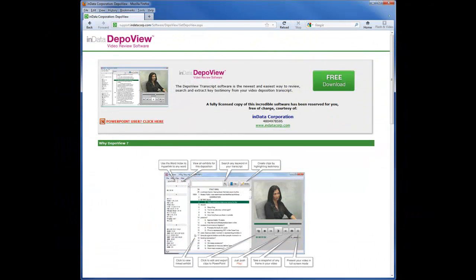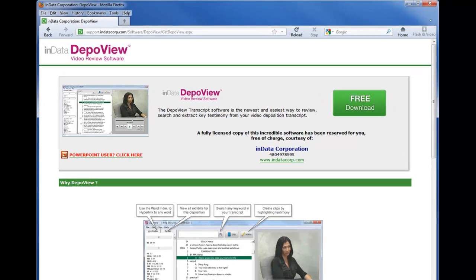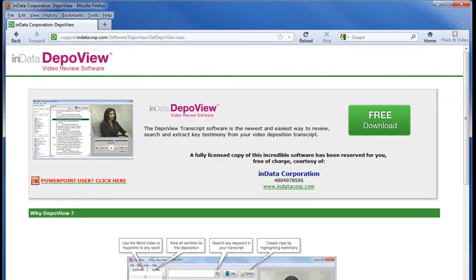The first time you insert a DepoView disk, you will be instructed to download and install the DepoView video review software. You will only have to download the software once. From that point on, every time you insert a disk, the software will start automatically.